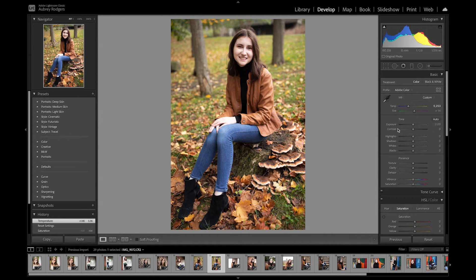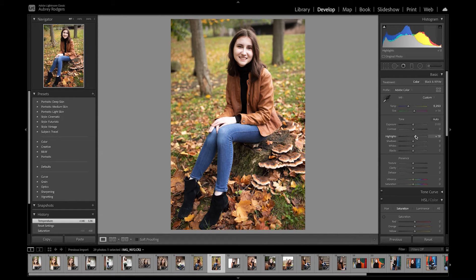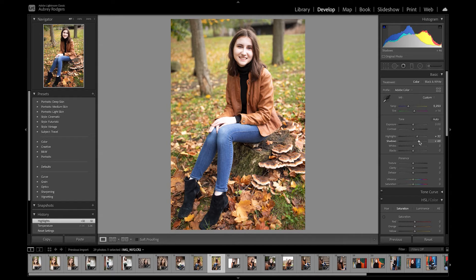Over here in the tone section, I want to let you in on a big secret: don't ever really change your exposure and your contrast unless you intentionally shot underexposed and you're trying to push it up. You really don't need to manipulate those particular pieces. What you want to play with are your highlights, shadows, blacks, and whites. I'm going to pull my highlights so you can see what's happening and how I can play with the highest lights on this image. Or if there's something in the shadows, I can bring that up a bit to get more of the texture of the sweater and boots. It's a lot nicer than just playing with the contrast and exposure.